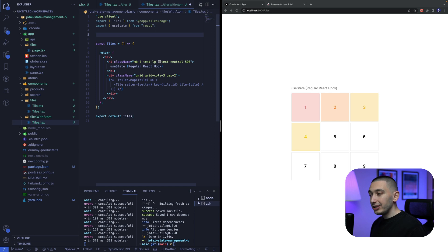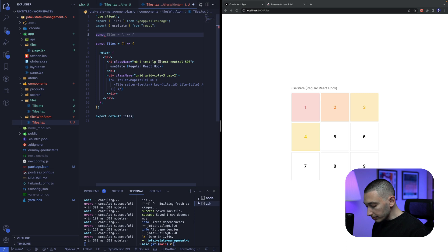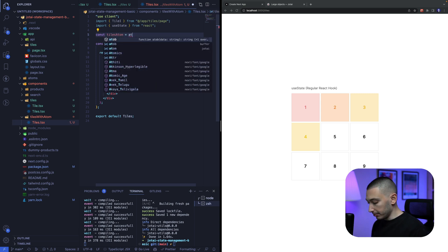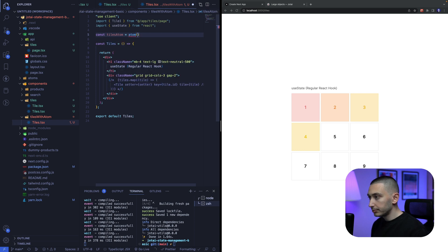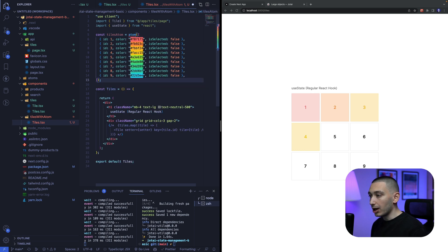First, we need to create our base atom like this. We need to create our base atom, and we will pass our initial value like this.